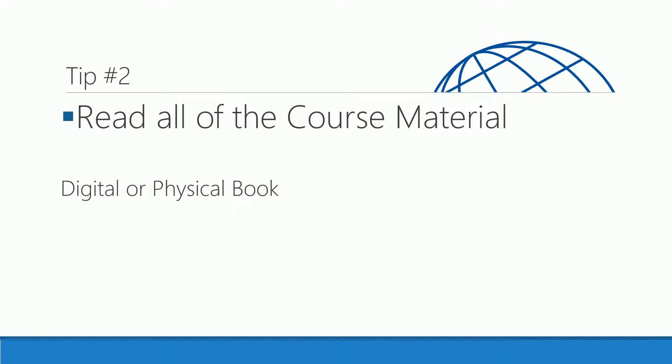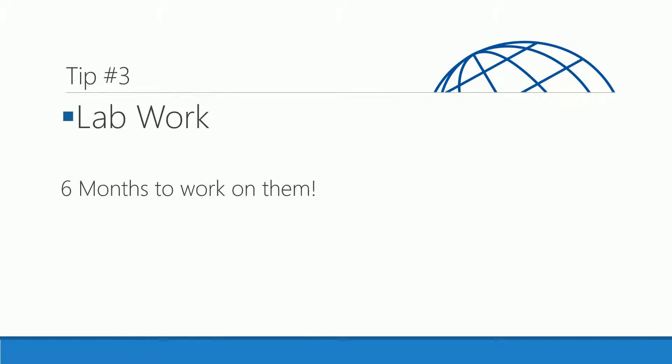Tip number two: read all of the course material. Often there's additional information that may not be covered in your class. This may be a digital book or a physical book. It has tips on taking exams and information for future use.